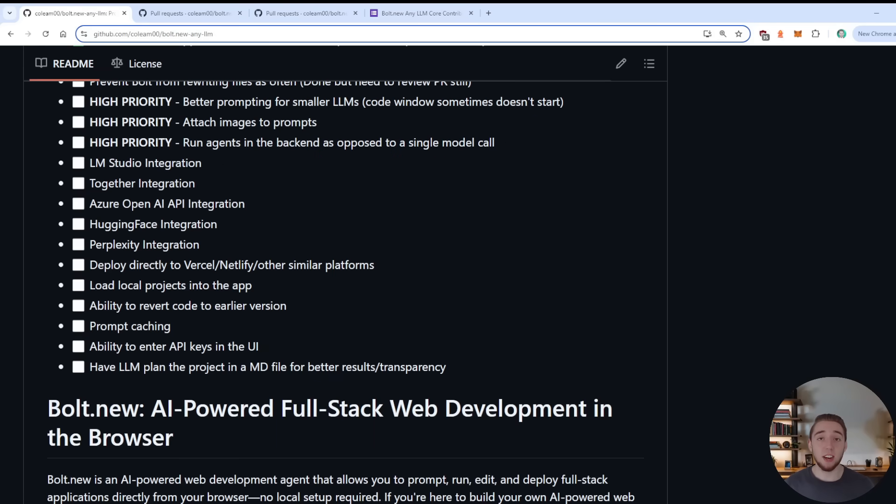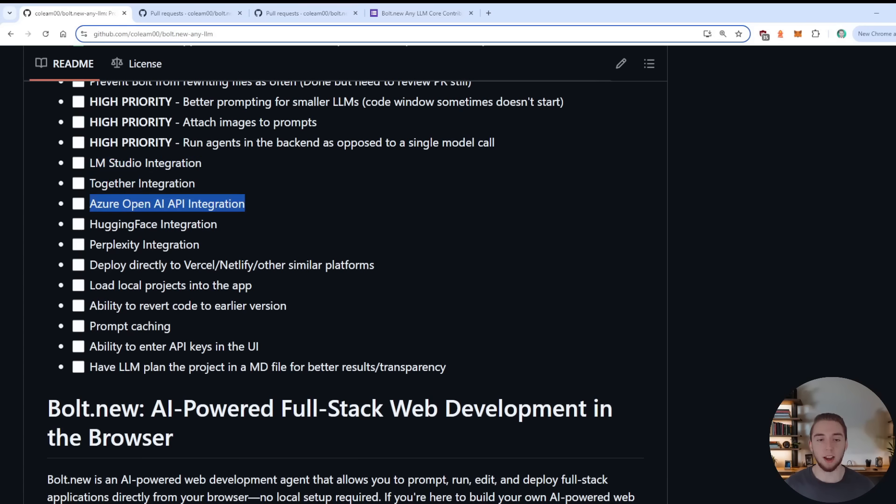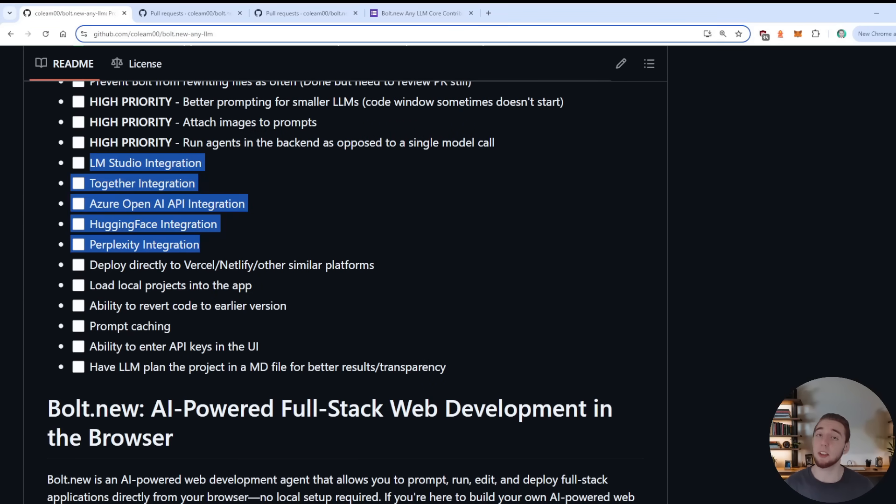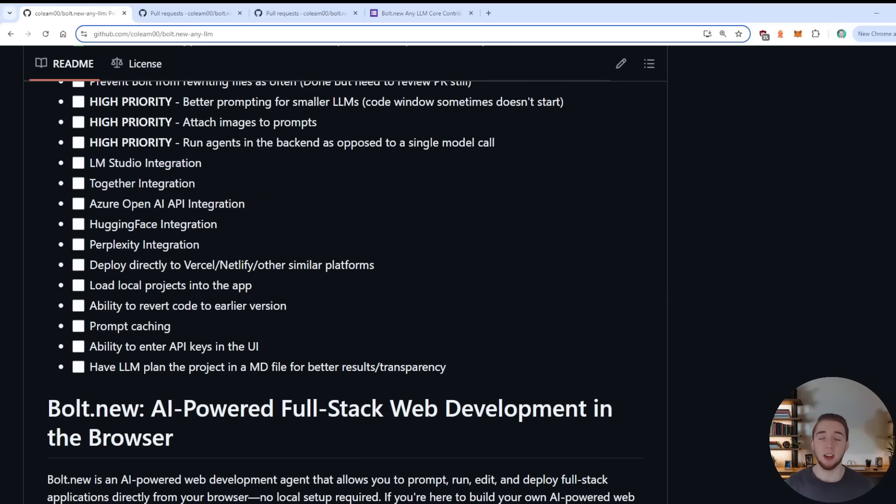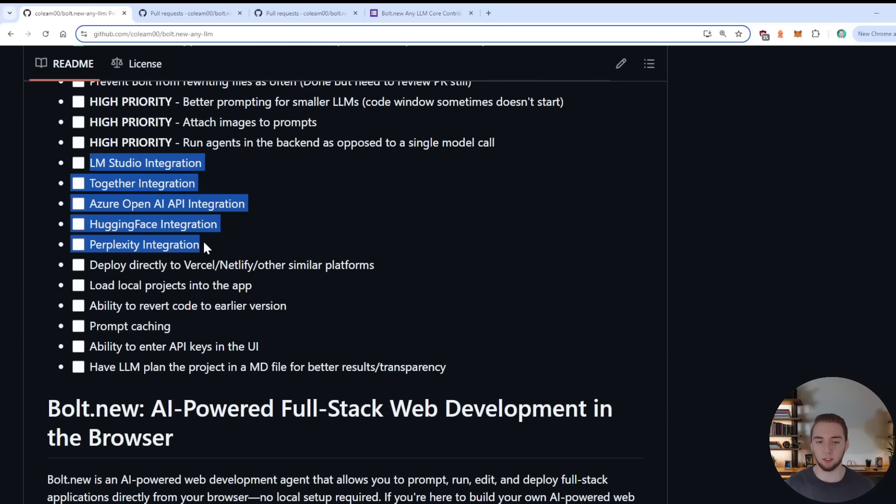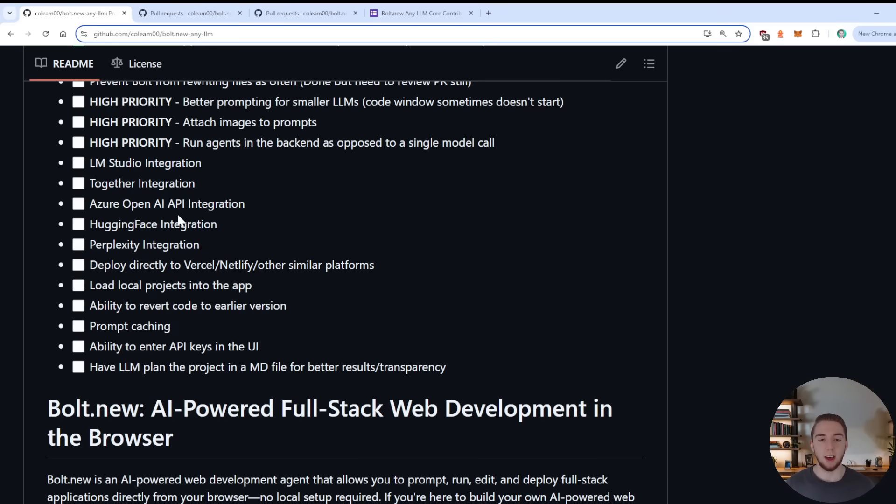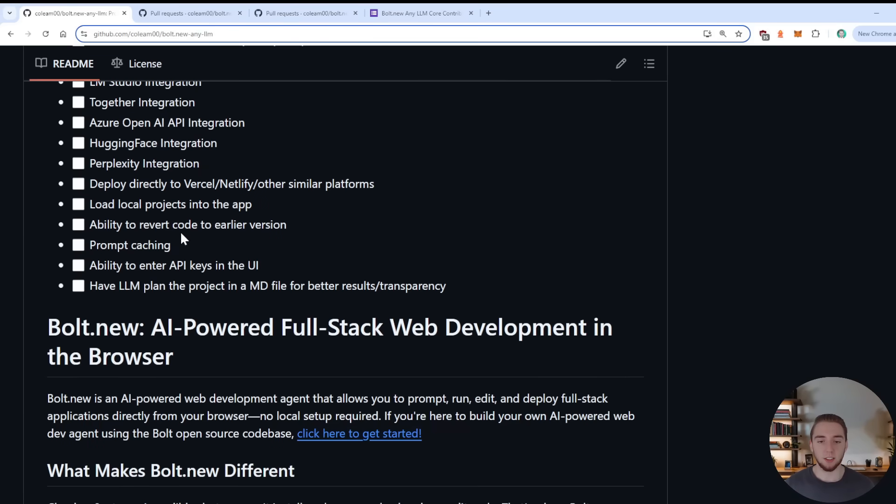Then we got some integrations that are still left to do with other LLMs, like LM Studio, Together, Azure OpenAI, Hugging Face and Perplexity. So any of these would be awesome. Also, the OpenAI like integration could apply to some of these as well.